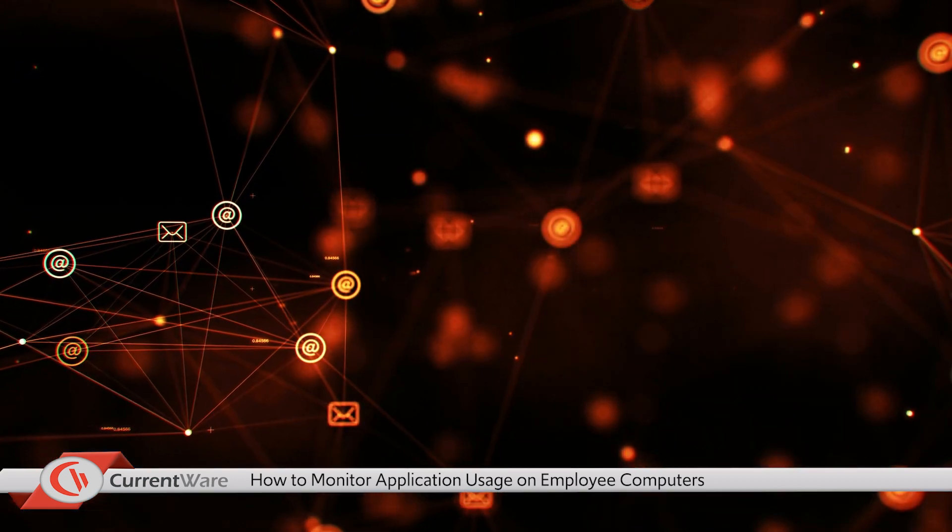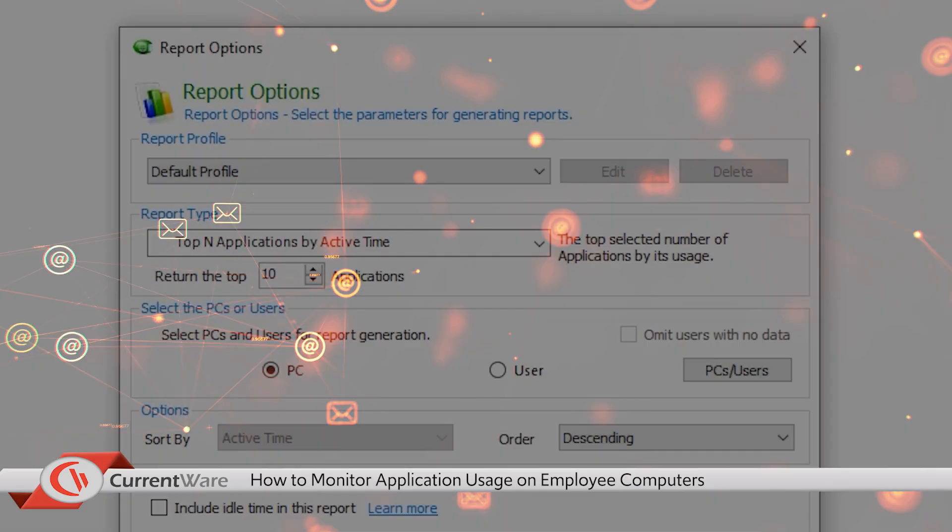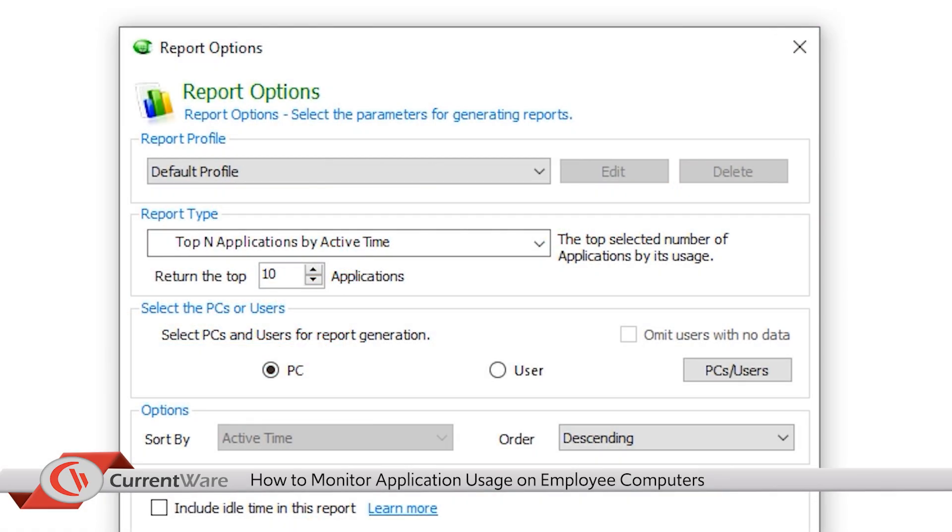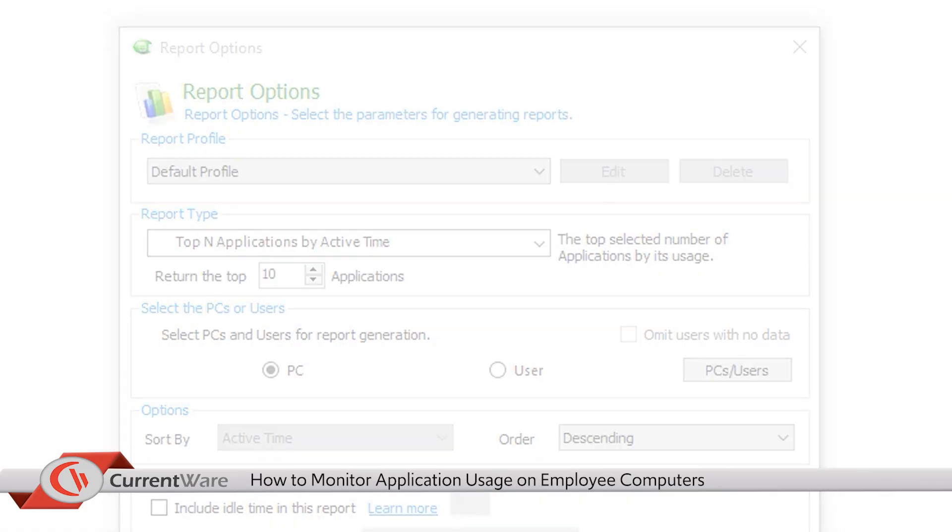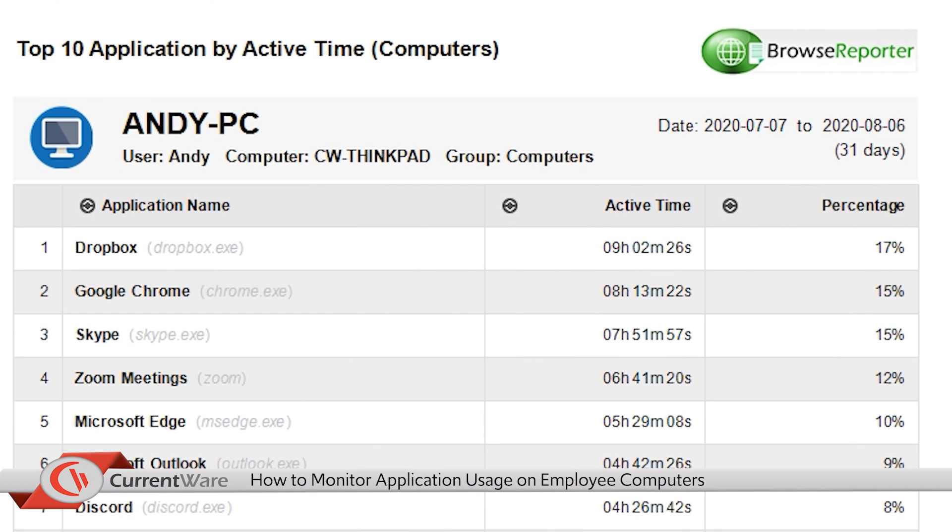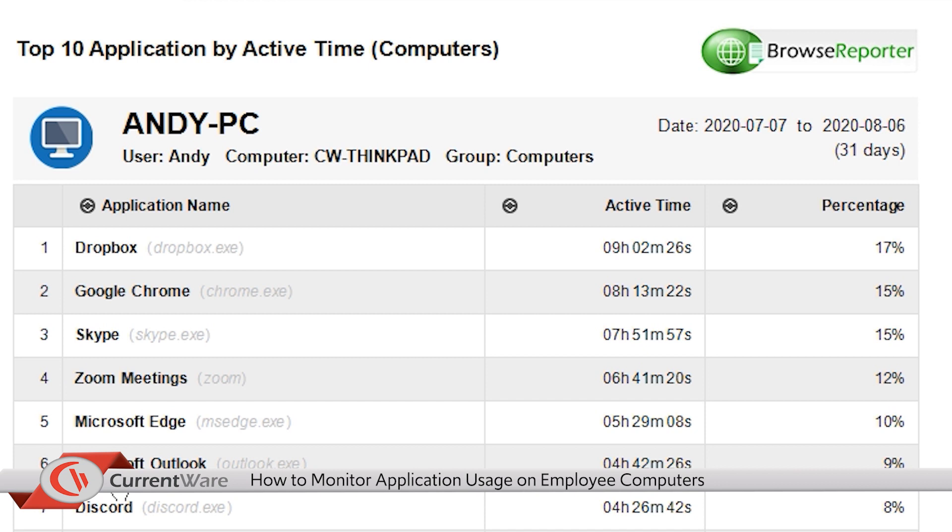With BrowseReporter's top applications by active time report we're able to discover that the user Andy has been spending a significant amount of time on Dropbox as it's his most used application. This is an issue that should immediately be investigated by the IT department to ensure that the user is not involved in any nefarious activity.